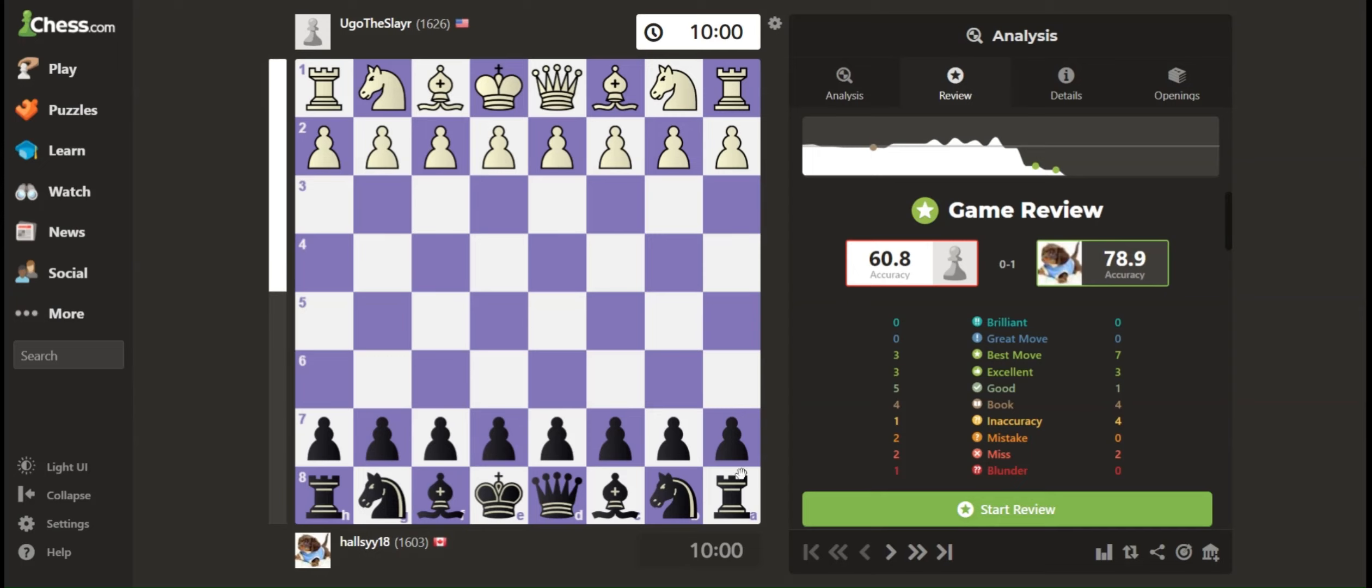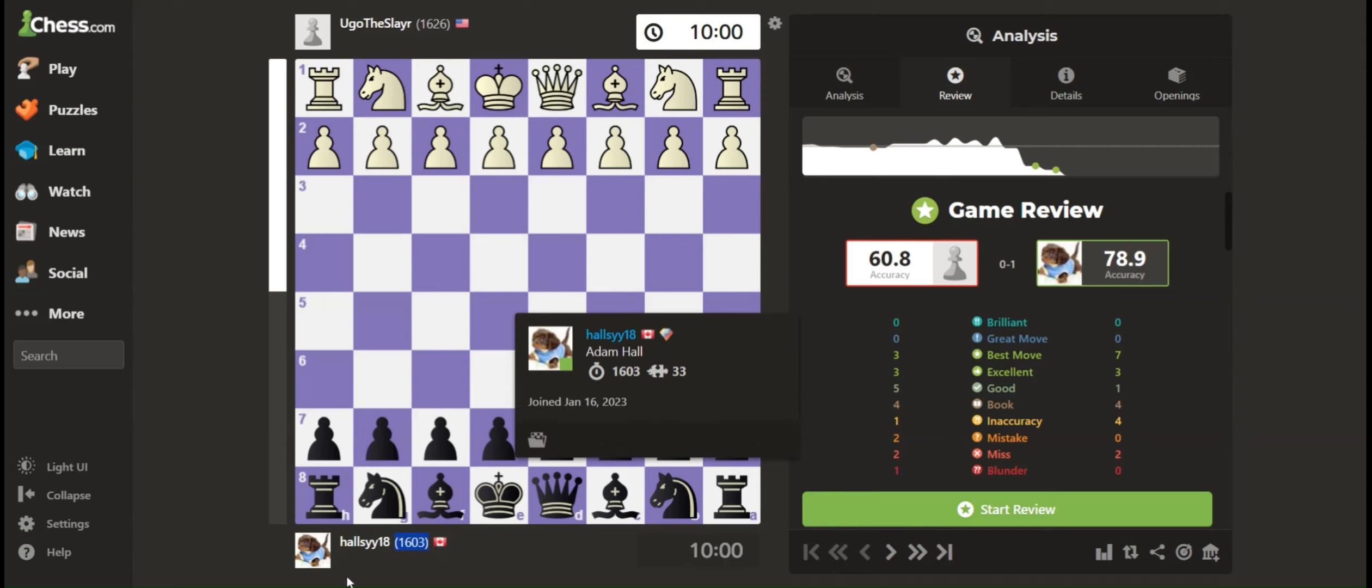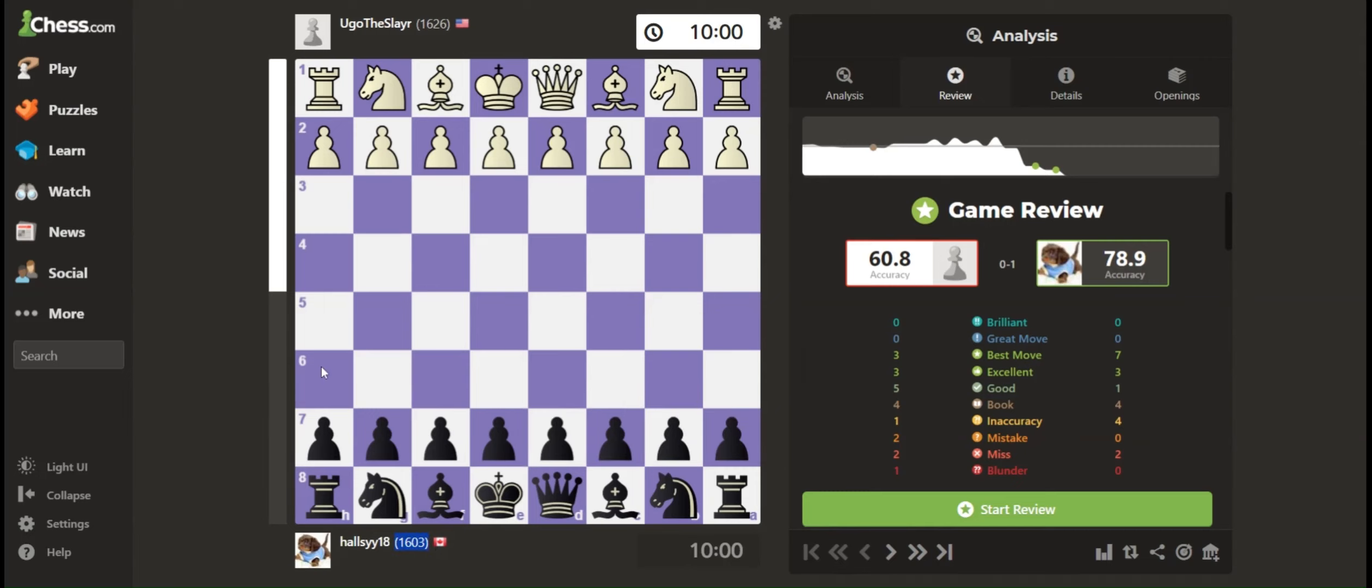Hello everybody, welcome back to another video. Today's the game where I hit 1600, which is a massive accomplishment for me. So I was playing with the black pieces. The game started...